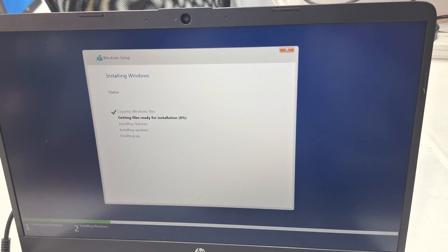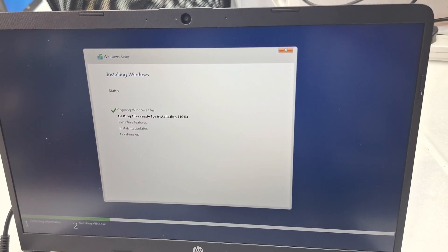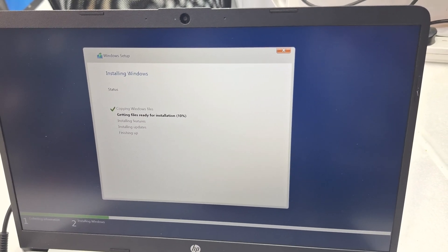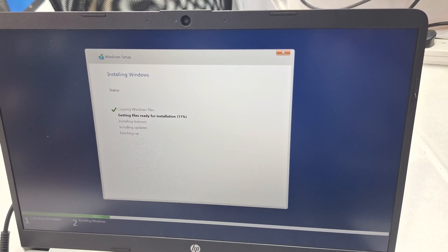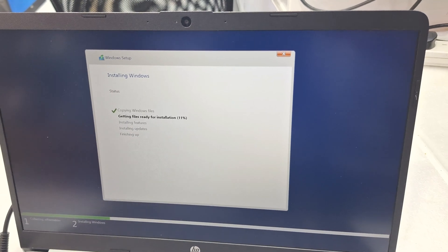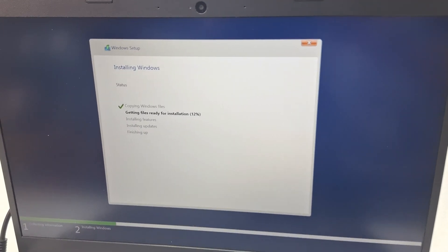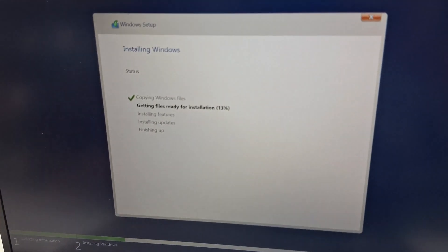Yeah, just wait for some time. Windows is installing step by step, it will finish automatically.